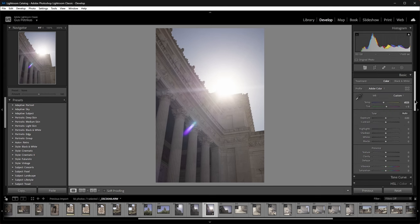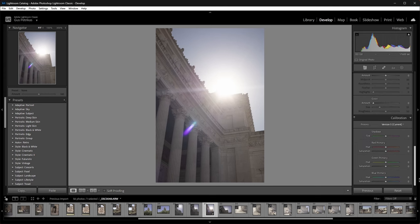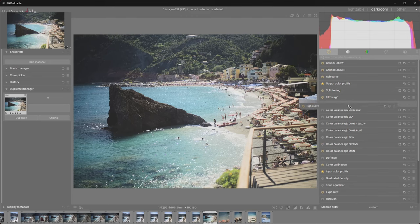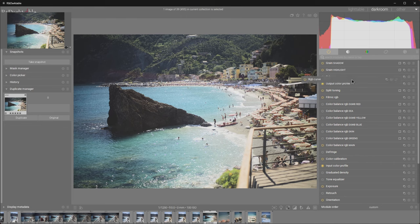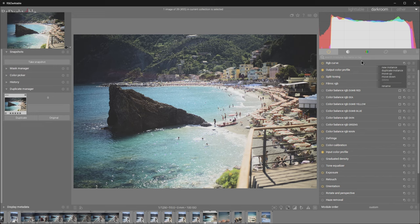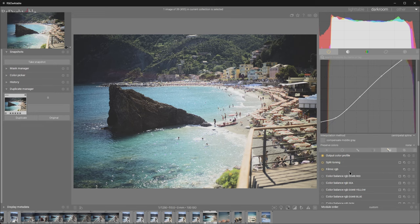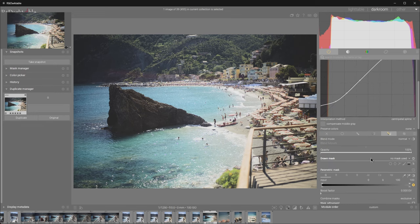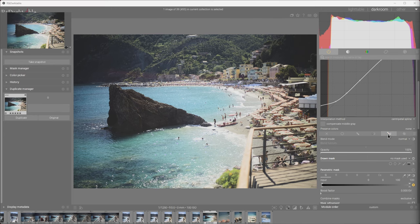The second, as powerful tool as the first one, is their ability to reorder the modules, their ability to turn them off and on, their ability to duplicate and mask each one of them. This gives incredible control of the image processing pipeline. Control that Lightroom simply does not give you.